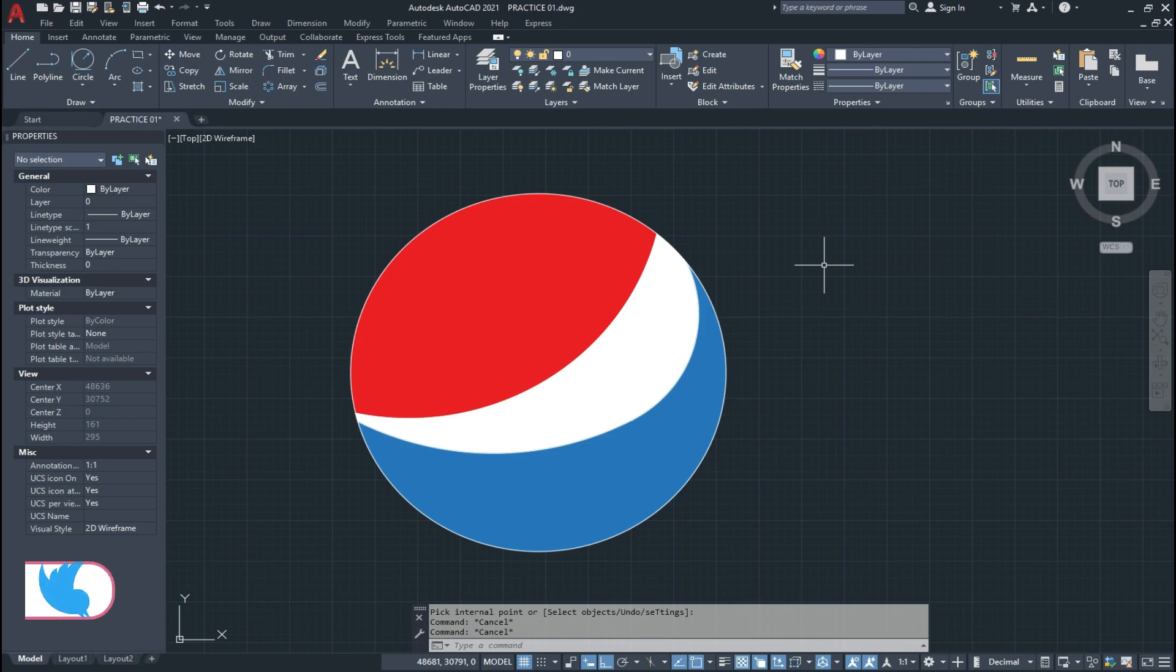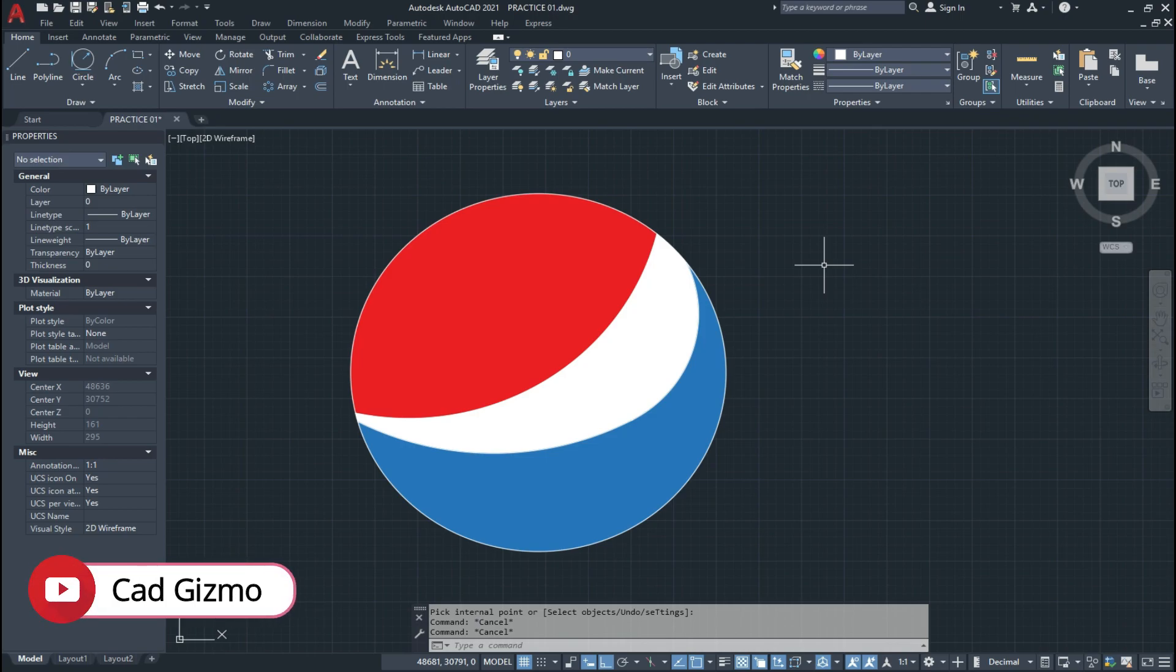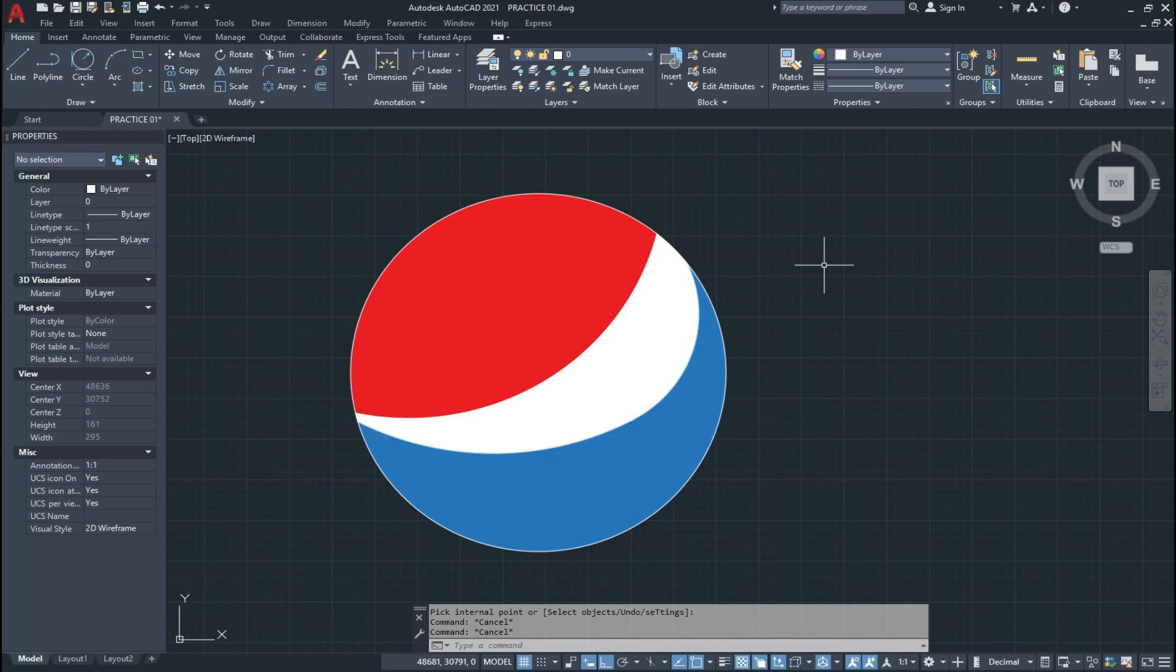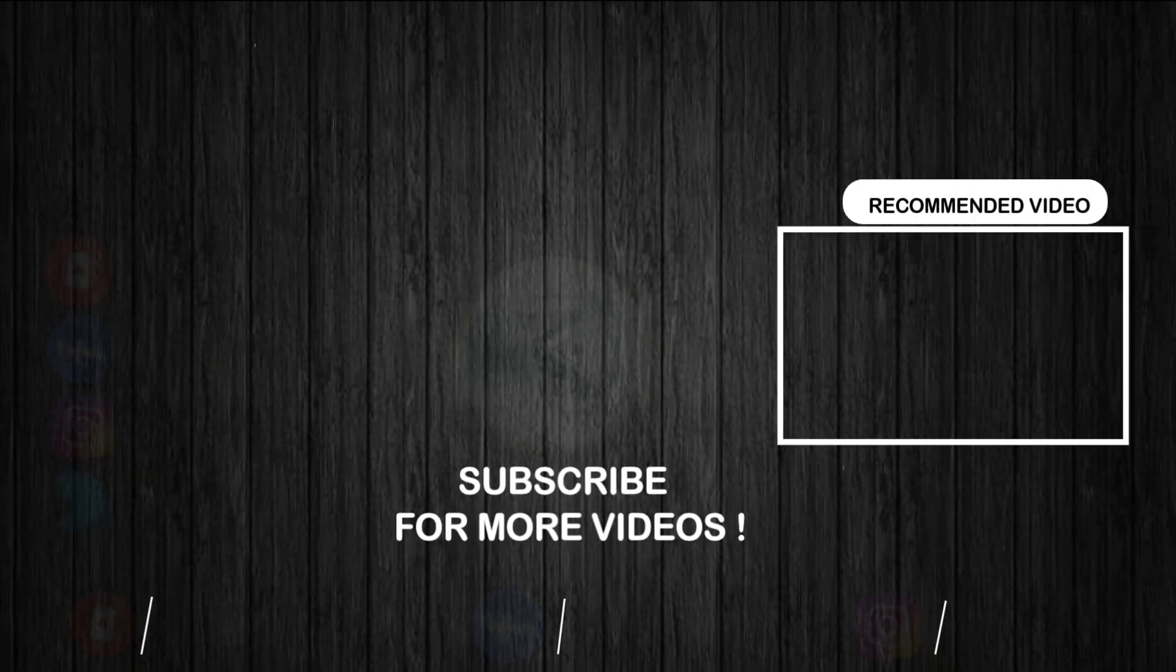So in this way we create the Pepsi logo design in AutoCAD. And guys I hope you like this video. If you like this video please leave a comment. And guys if you have any question related to AutoCAD please leave a comment or contact me on WhatsApp. So guys take care of yourself and see you soon in the next video.